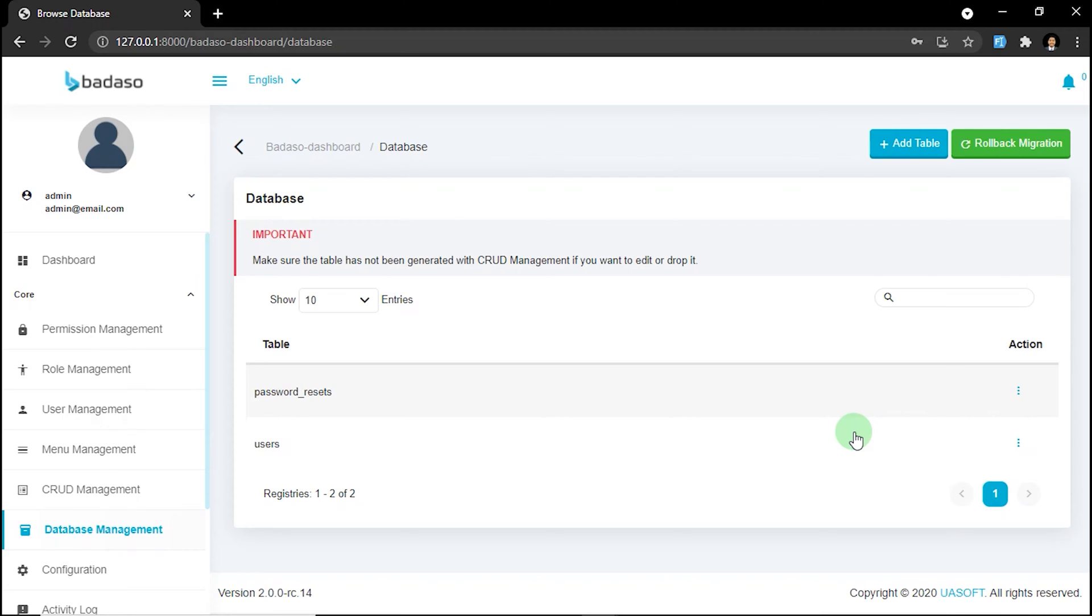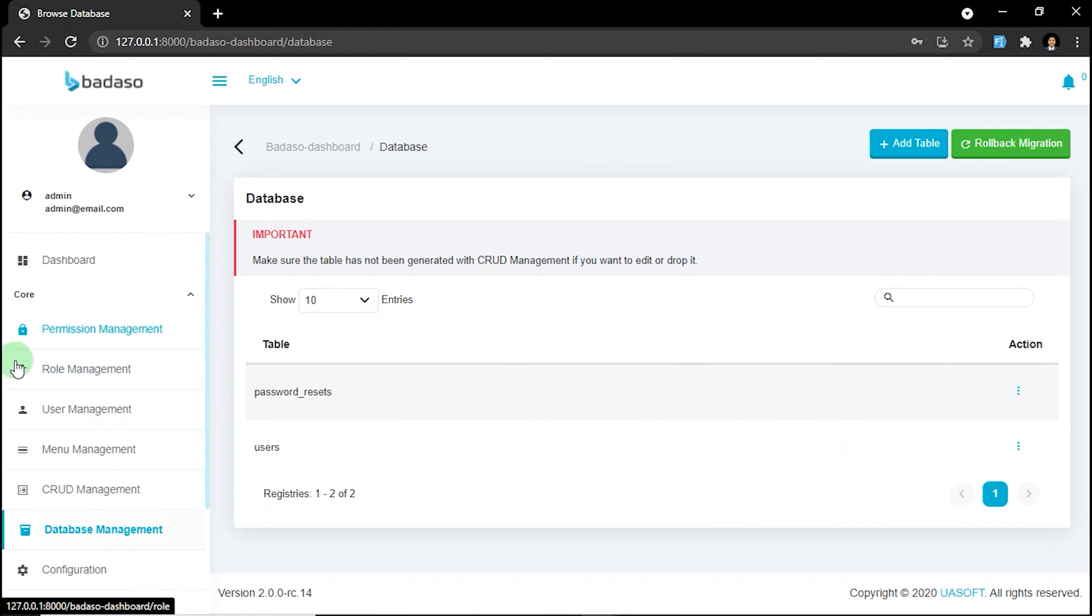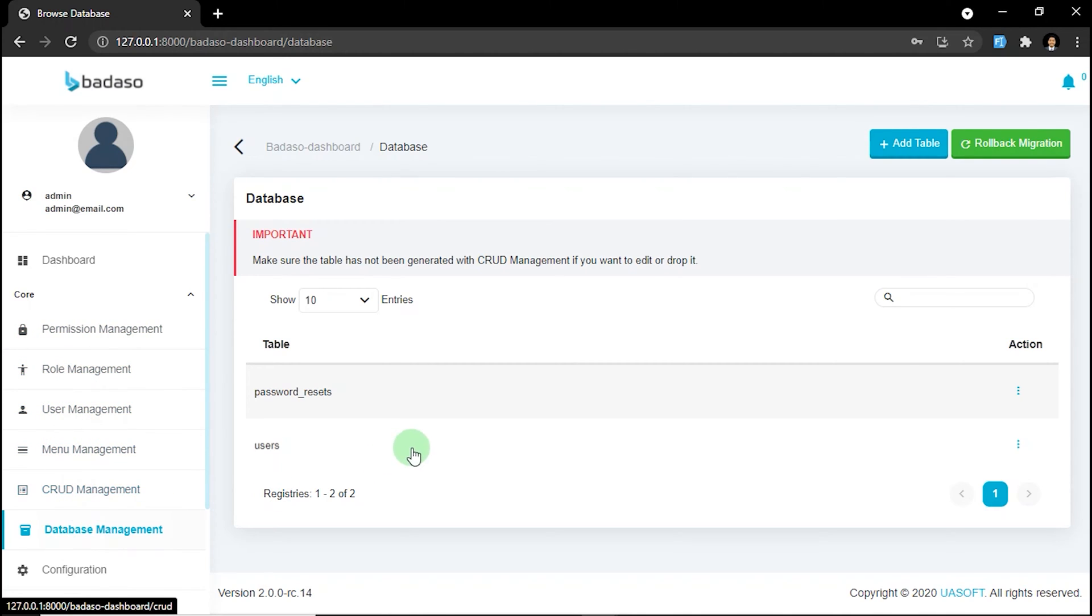You may be wondering, where's the other tables? Like permission tables, role table, menu table, and so on. It's not displayed because it's included as a hidden table.